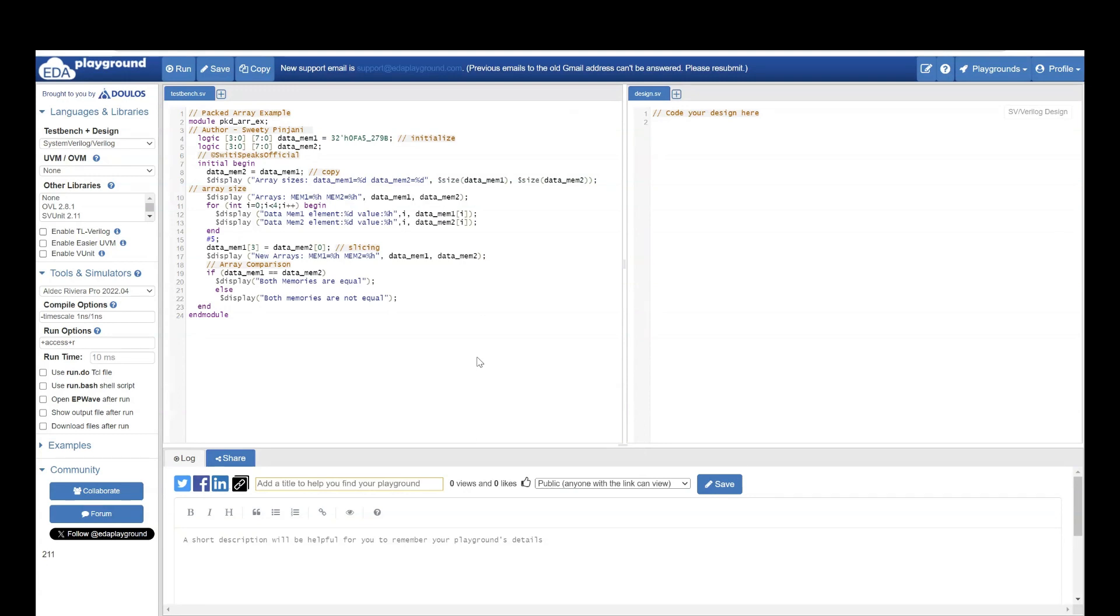Hello everyone. Welcome to Sweetie Speaks official YouTube channel. In the last lecture, we learned about packed arrays. In today's lecture, we are going to see a coding example of packed arrays with which we will understand it better.